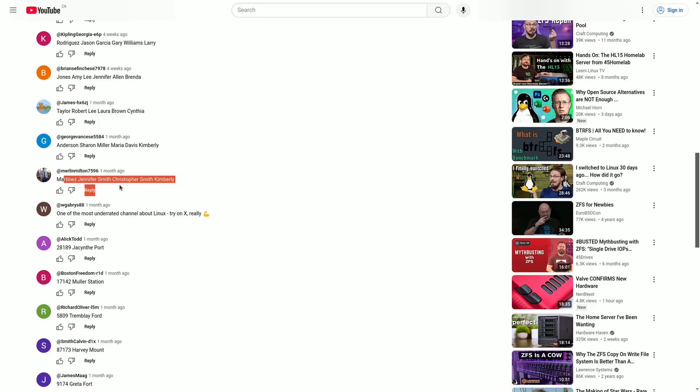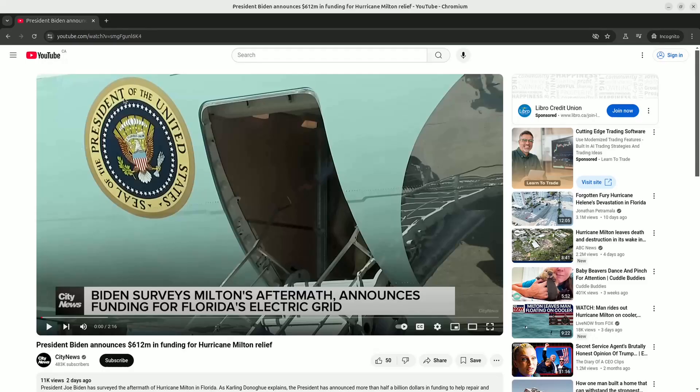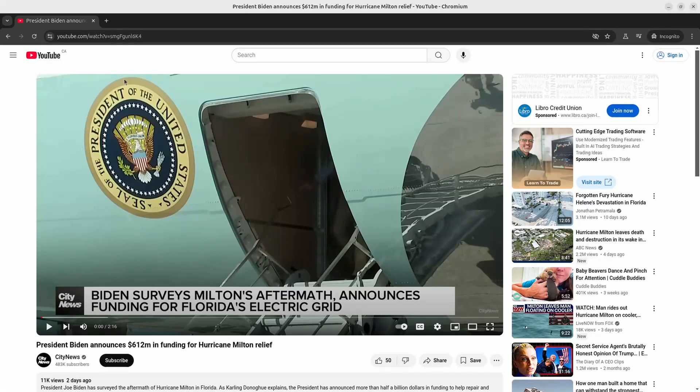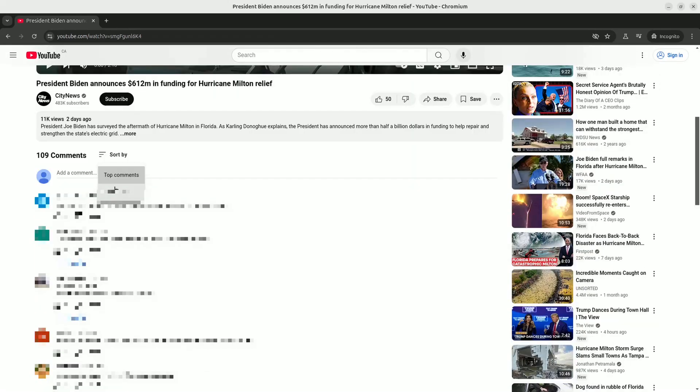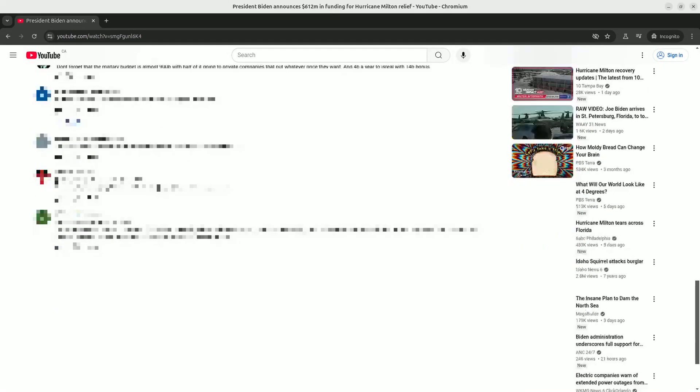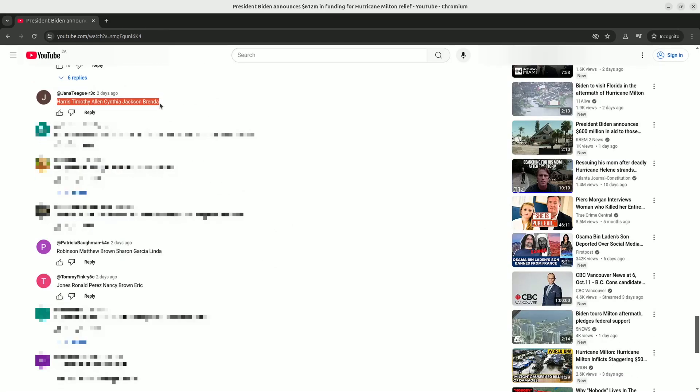So first of all, let's take a look at what kinds of videos actually get these comments. So let's sort by newest first, and as you can see, over the last few weeks, almost every comment on this video is one of these bot comments. Some of them are names, and some of them look kind of like addresses.